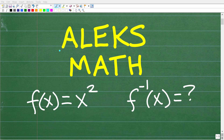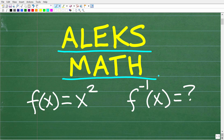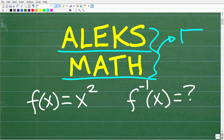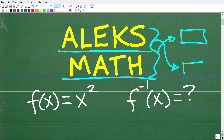Let's talk about the ALEKS Math Placement Exam. This is a critically important exam for those of you going to college. How well you do on this exam will determine whether you get into the best math class for you. You really want to study for this exam because you don't want to get into a math course beneath your current math skills — that's going to waste a lot of money and time.